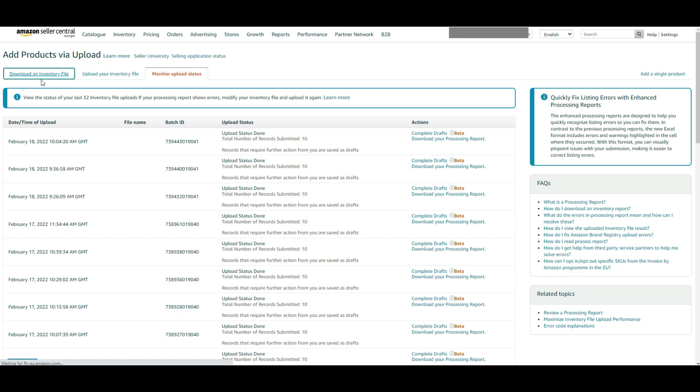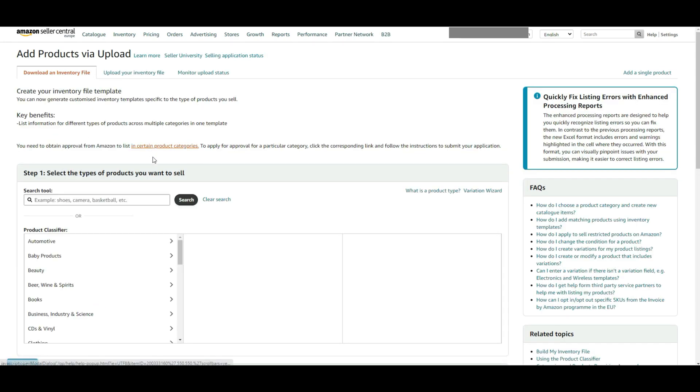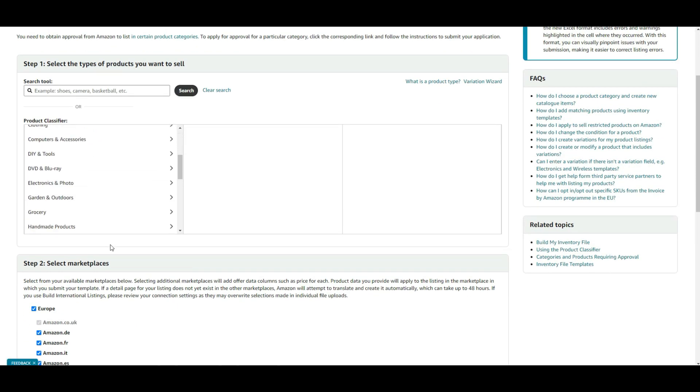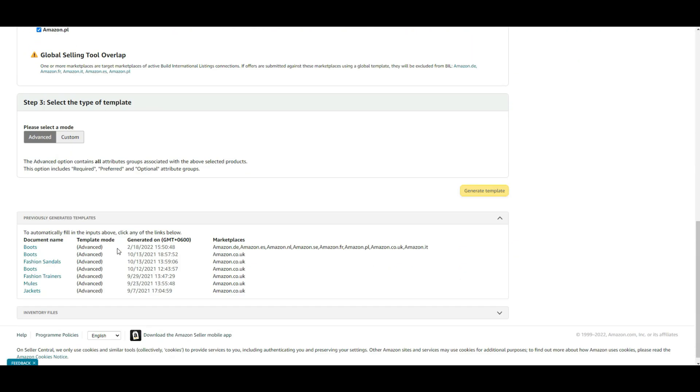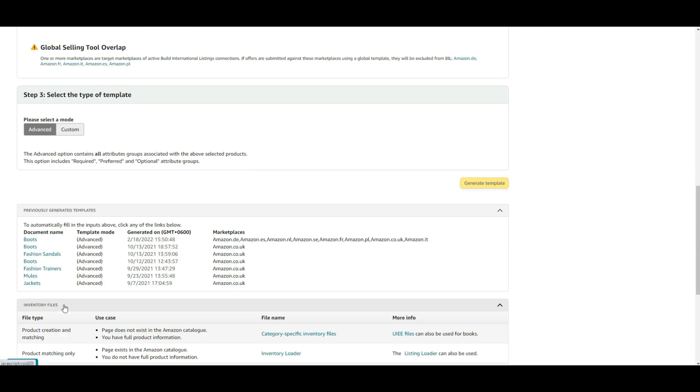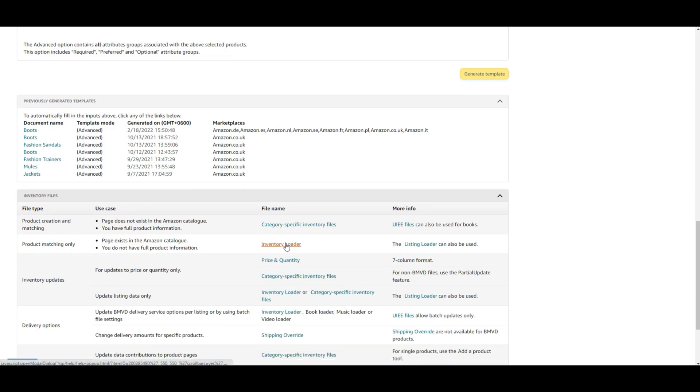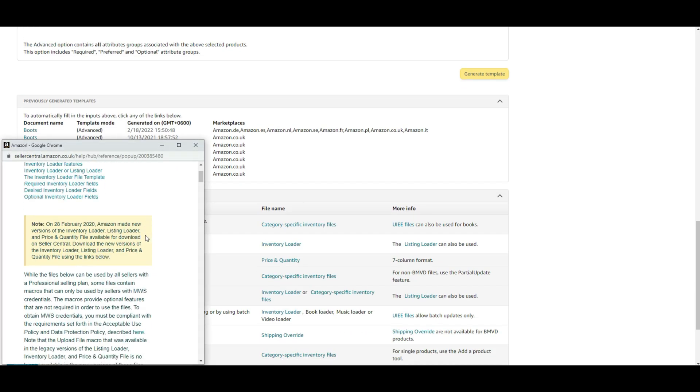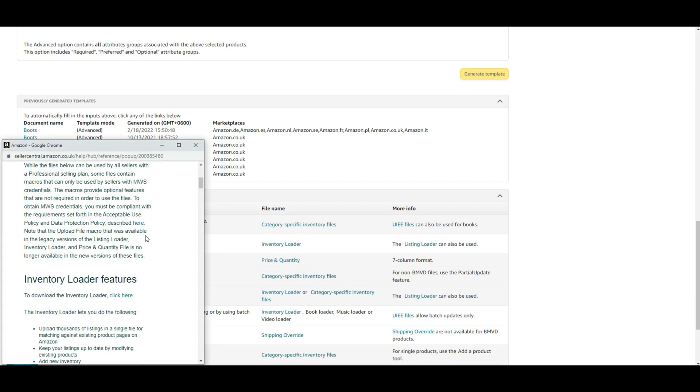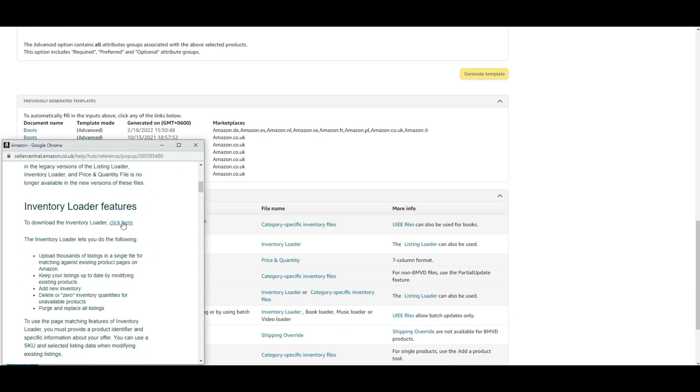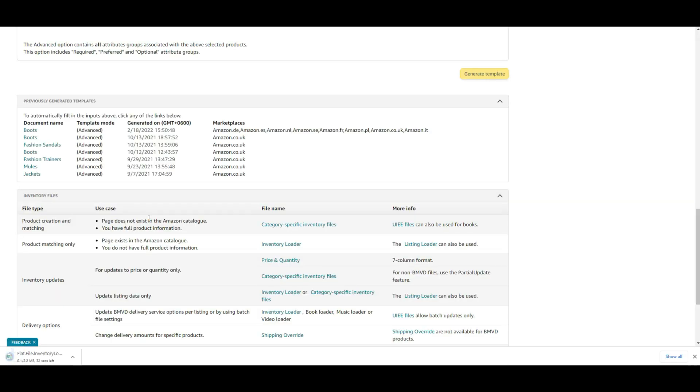Here click on download an inventory file and scroll down until you find the inventory file. Then click on inventory loader. A new pop-up window will appear. From the new pop-up window, click on the inventory loader template to download your template file. Your file will be downloaded within a few seconds.